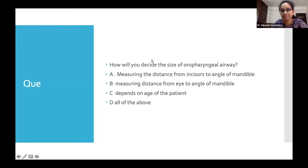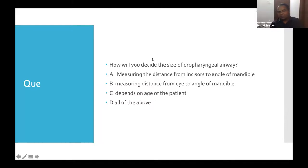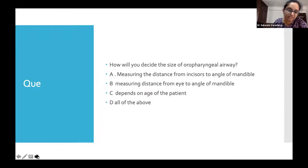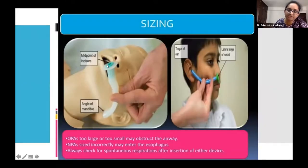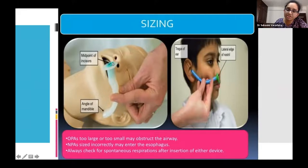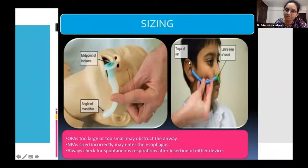The correct answer is A — we measure from the midpoint of the incisors to the angle of the mandible. Before placing an OPA, measuring the size is critical because placing an oversized airway can itself obstruct and compromise airway patency. For the nasopharyngeal airway, we measure from the lateral edge of the nostril to the tragus of the ear.